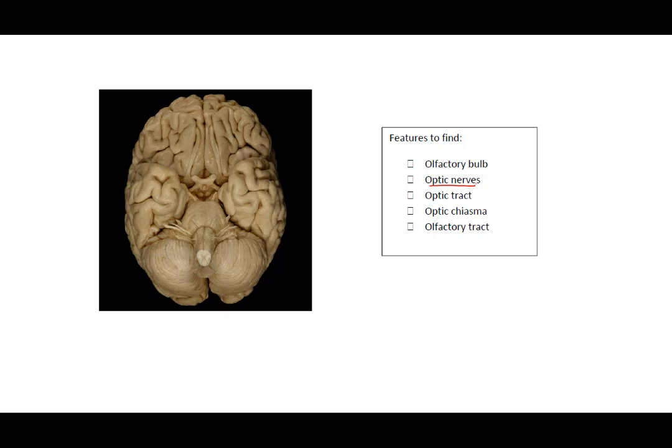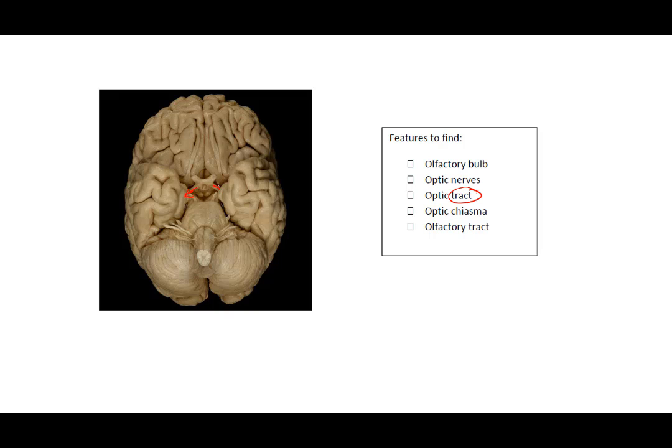Optic nerves will actually be coming into here. They're both going out to eyeballs. So the optic nerves are the portions here that have been cut. The optic tract is actually leaving the X and going into the brain itself. Those have a combination of some nerves from one eye, as well as some nerves from the other eye. So each tract has nerve endings from both eyeballs.